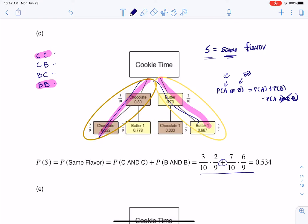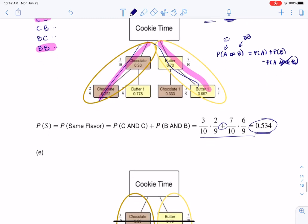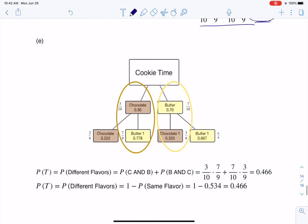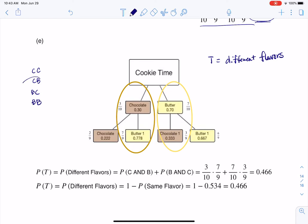For part E, it asks for the probability of getting different flavors. The quickest way is to take the complement — if part D gives the probability of same flavor, the complement gives different. I also calculated it directly by multiplying the appropriate branches and adding those disjoint branches for chocolate-butter and butter-chocolate. There's no overlap to subtract, and I get 0.466. If you've already done part D, the complement rule gets you there faster.